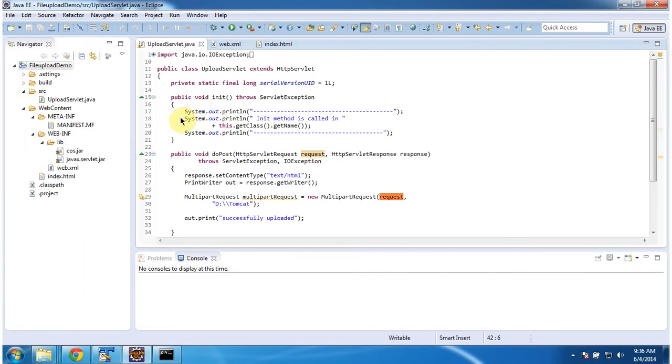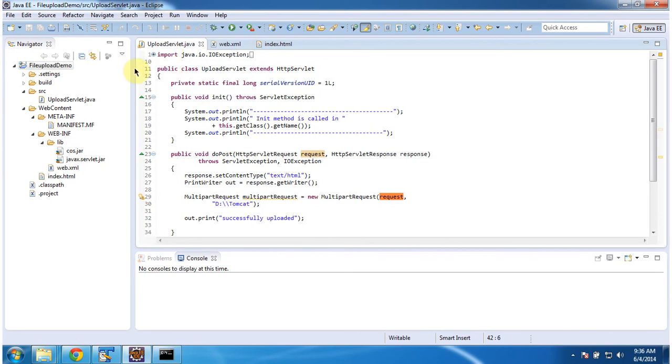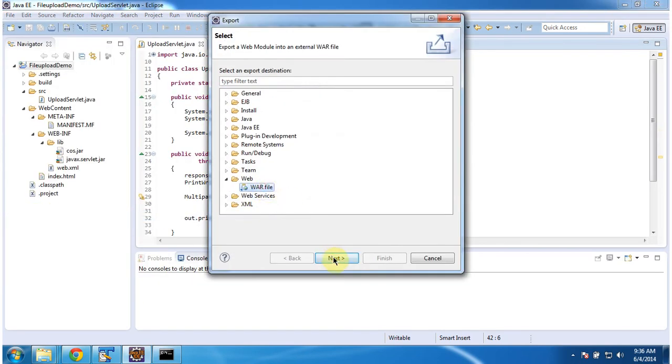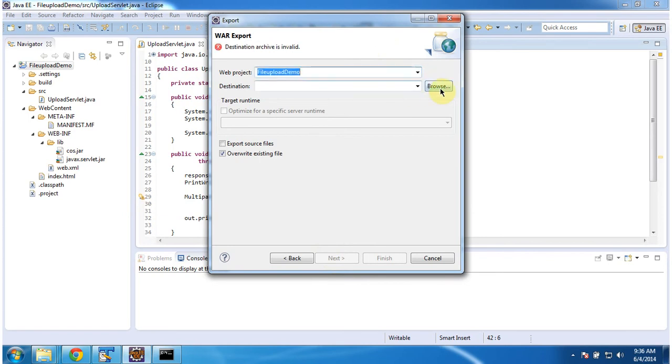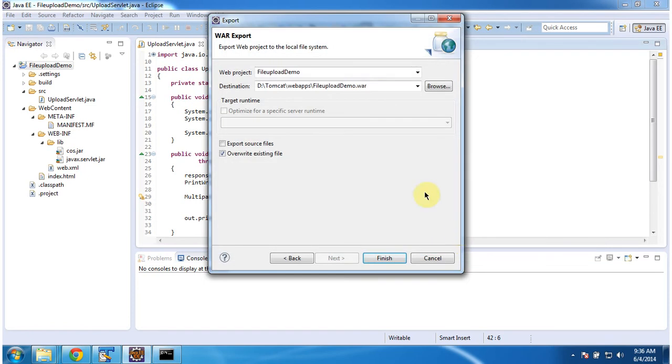I will deploy this web application in Tomcat server. Then I will show you the output. So first I will build this project. File, Export, export as a WAR file. And I am placing inside the Tomcat webapps folder. That FileUploadDemo.war. Finish.